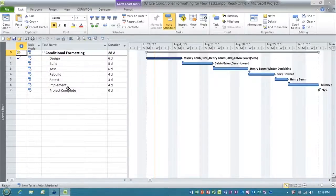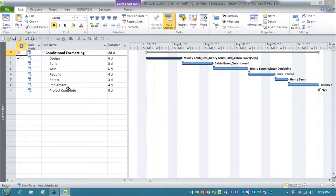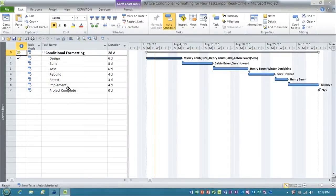This question comes up when I'm teaching classes on Microsoft Project and Project Server, and occasionally in the Microsoft Project and Project Server public user forums.